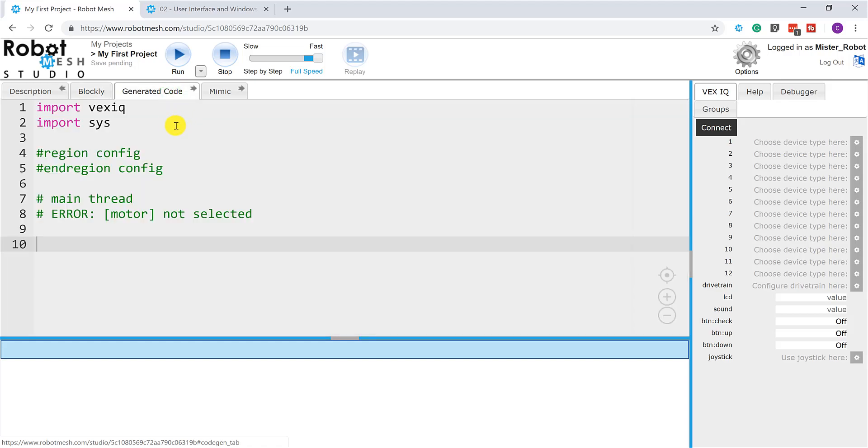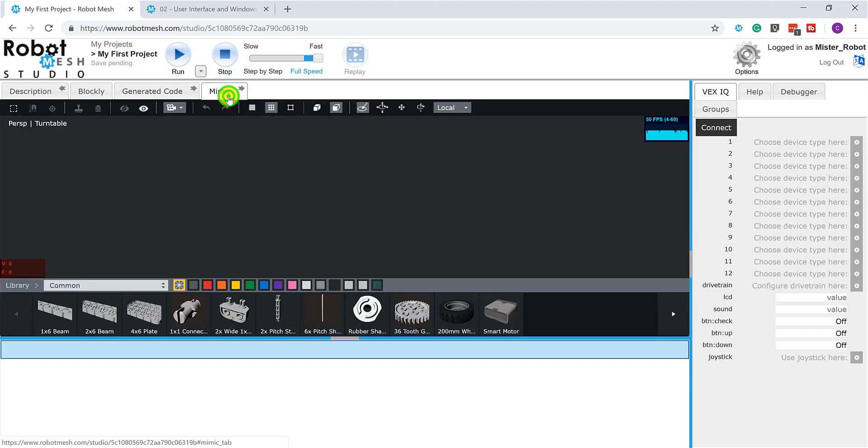So in this particular instance, there's not much happening here because I haven't done much. But over time, we would see this area filled with text. Next is the Mimic. And all a Mimic is, is a simulation. It's what we call a simulation involving VEX hardware in Robot Mesh Studio.